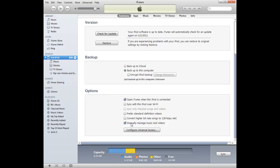and the last one on here is this manually manage music and videos. That's the one that you want to have checked on in order for the one-click digital media manager to transfer to your Apple device.